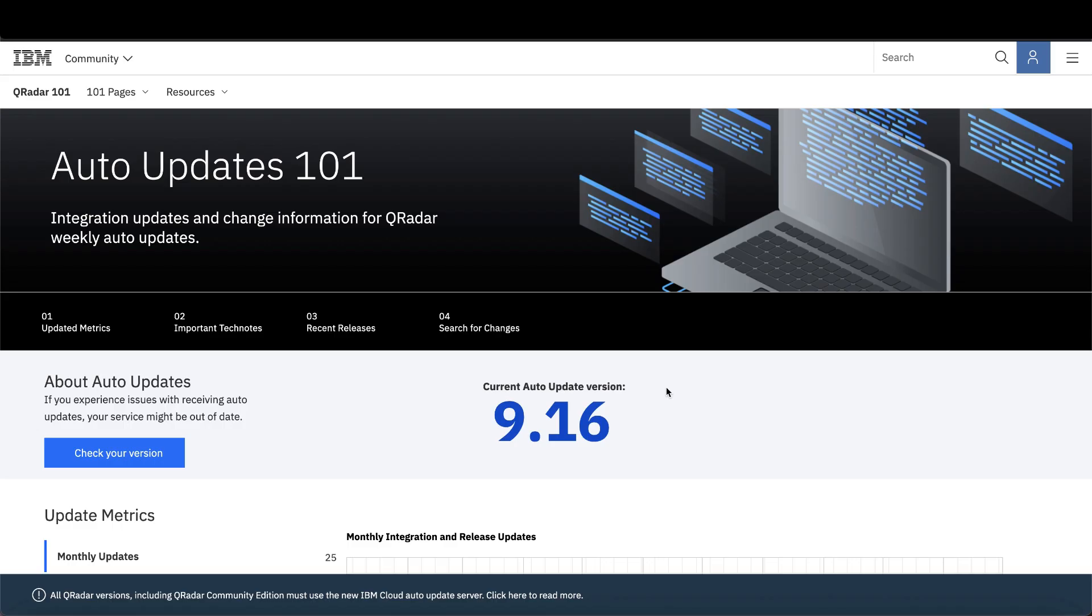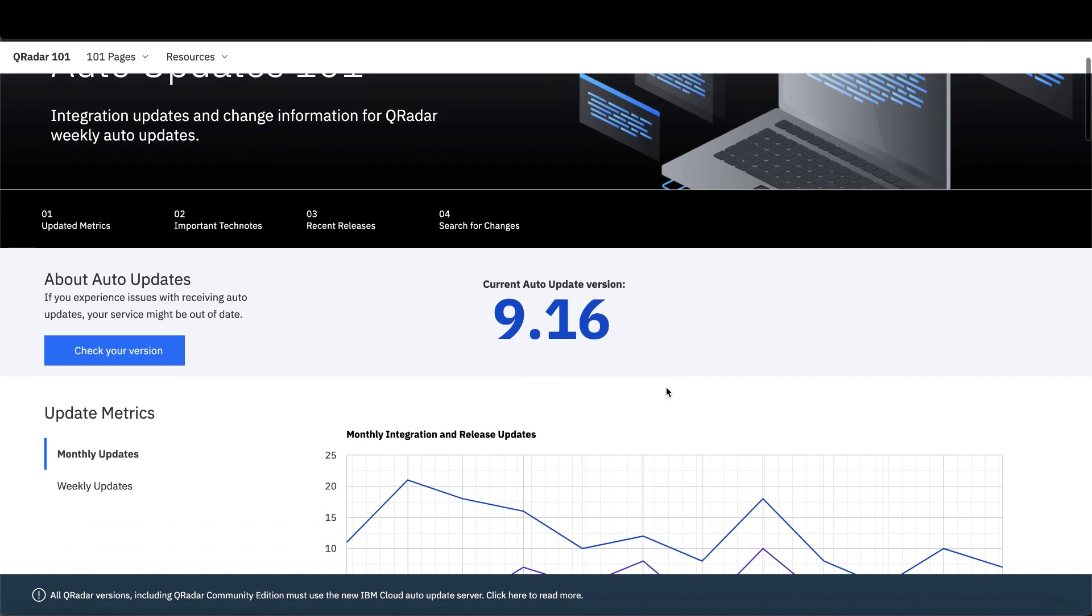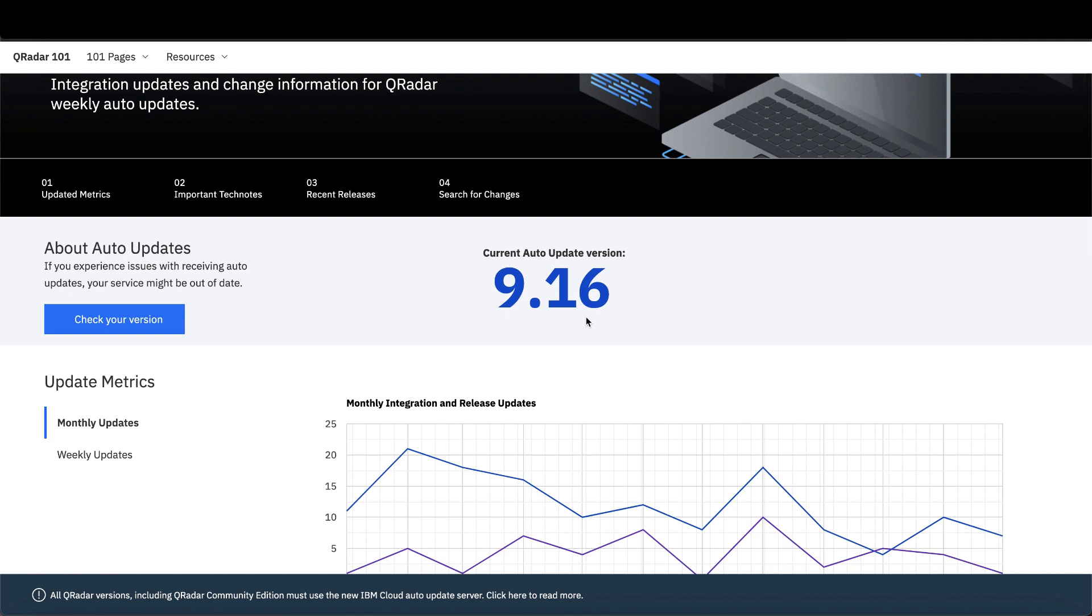Before you start, use the link on the screen to go to the QRadar 101 auto updates page to see what the most current version is. You'll find it here near the top of the page. As of recording, the most recent version is 9.16.